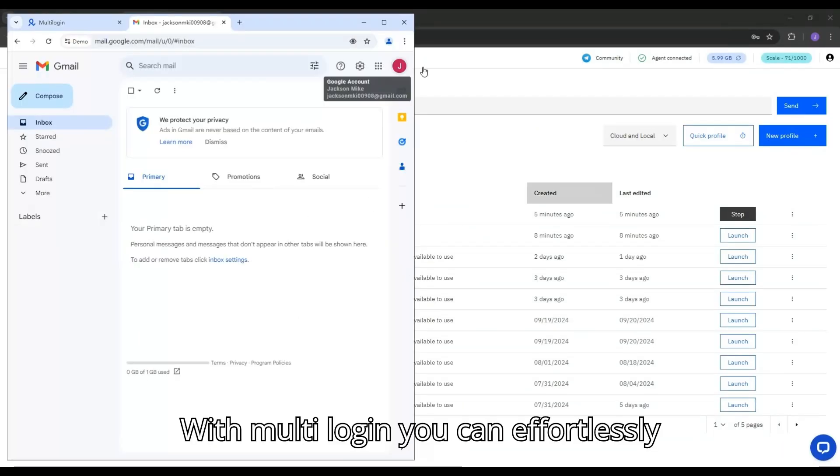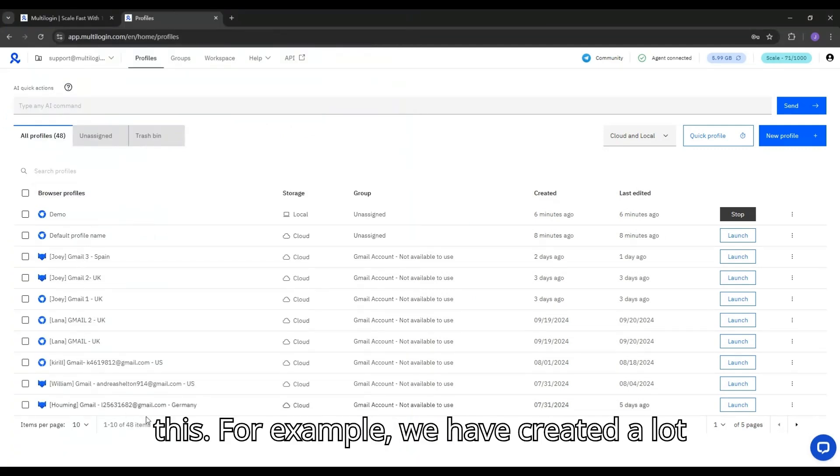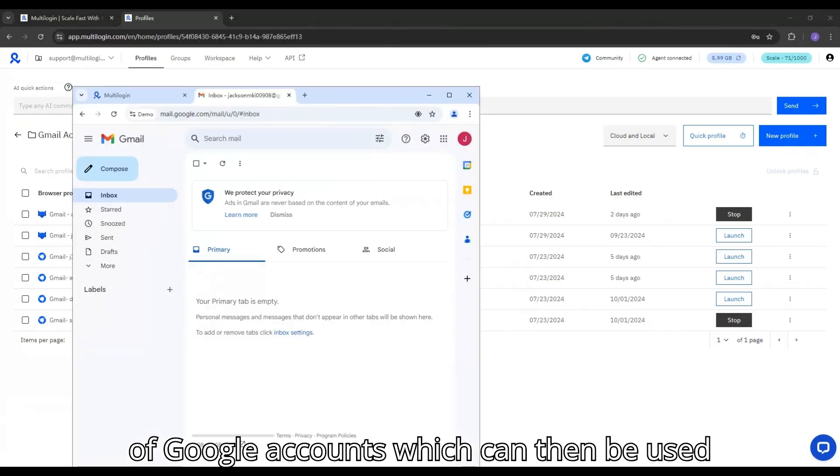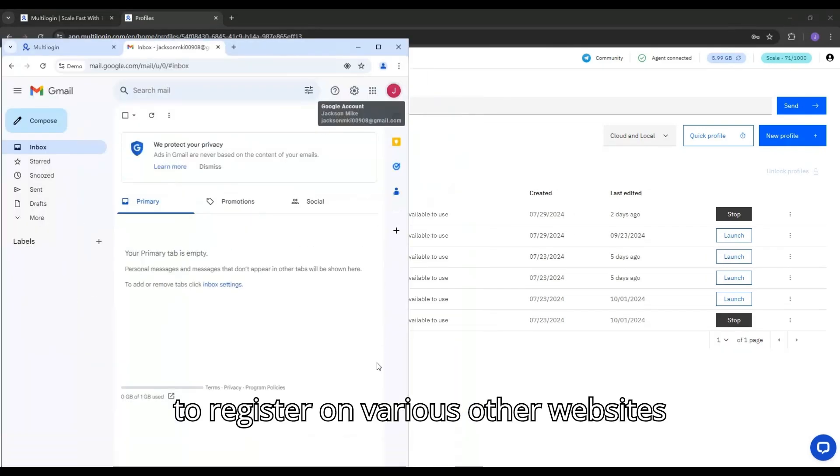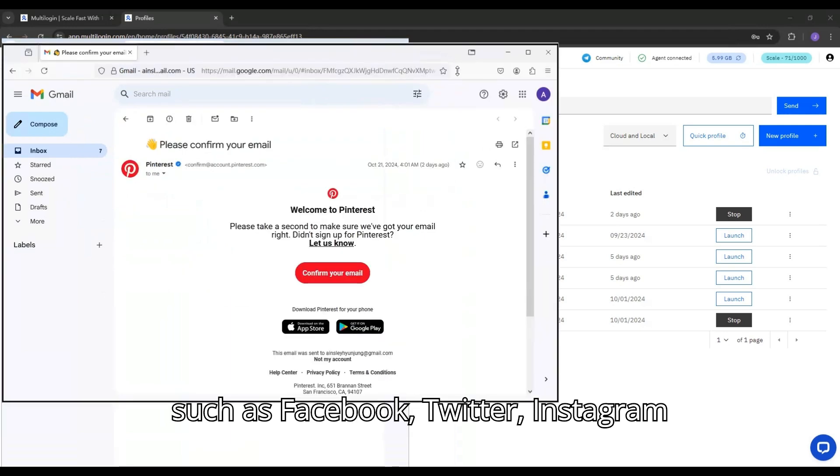With Multilogin, you can effortlessly create and manage multiple accounts like this. For example, we have created a lot of Google accounts which can then be used to register on various other websites such as Facebook, Twitter, Instagram, etc.